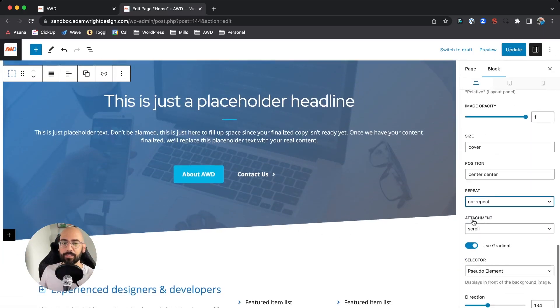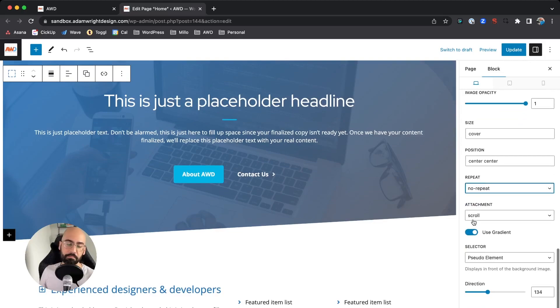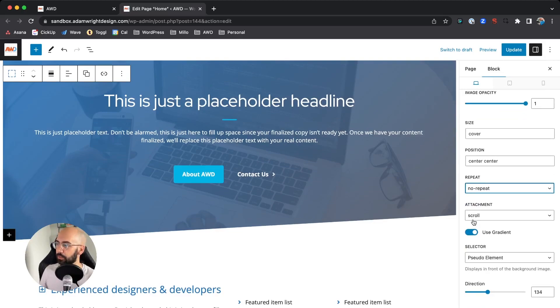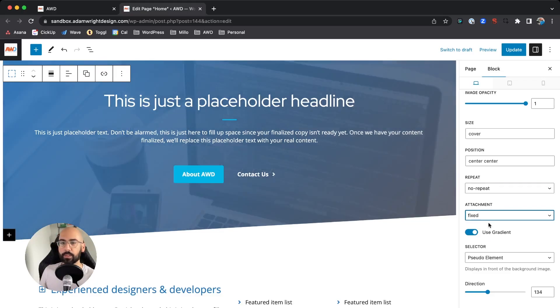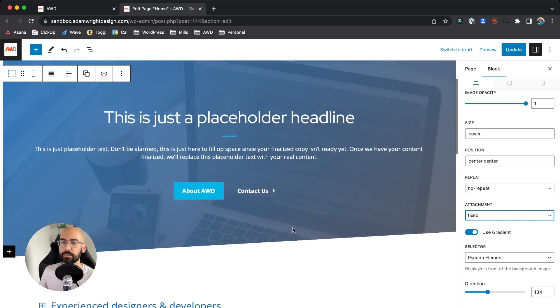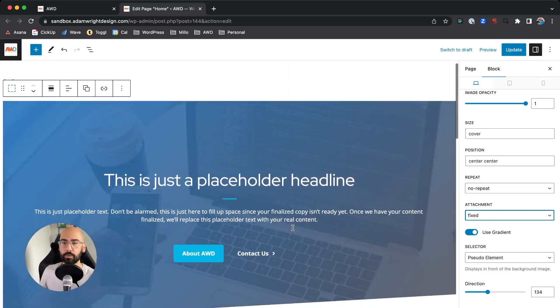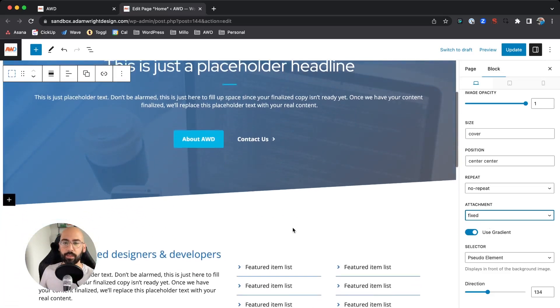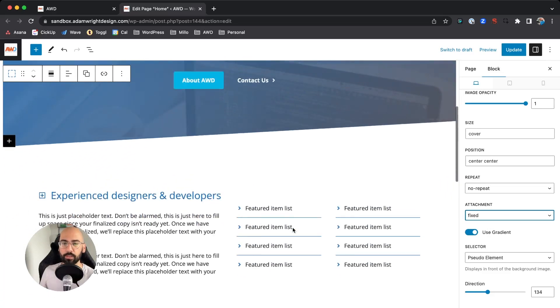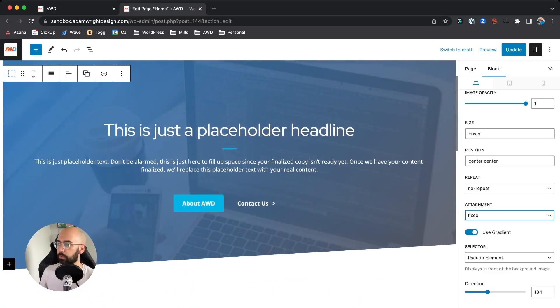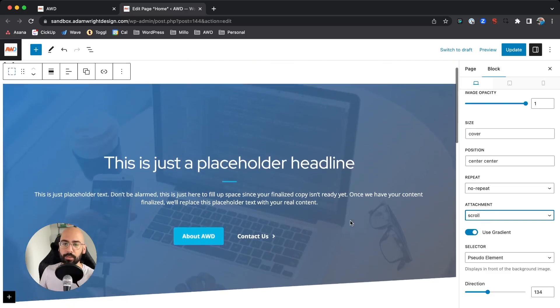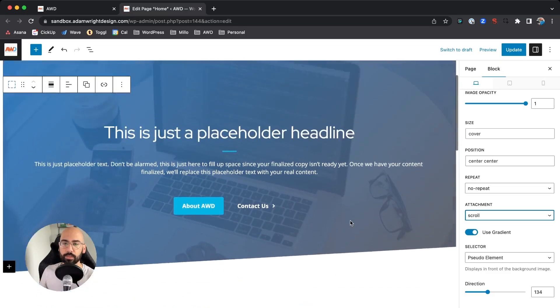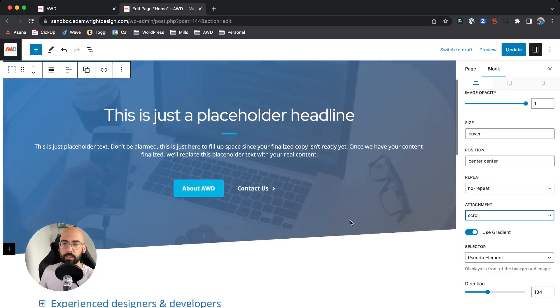That's just not a design element I ever really cared to use. Then Scroll—Fixed or Scroll. You can have your image actually stay fixed so that when you're scrolling, the image stays there and the content scrolls over it. Can be a nice effect. Scroll is what I use mostly, so it stays fixed with the content on top of it.